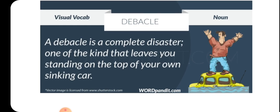The next word is 'debacle' — an event or situation that is a complete failure and causes embarrassment. Debacle is a complete failure, whereas deadlock is a stalemate where you find no progress and cannot reach an agreement. Debacle is completely a failure and often causes embarrassment. This picture tells you: debacle is a complete disaster, one that leaves you standing on top of your own sinking car — very embarrassing. Your inability to handle the situation is elevated.